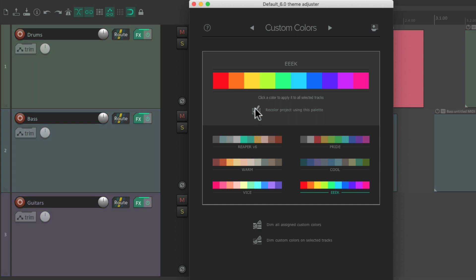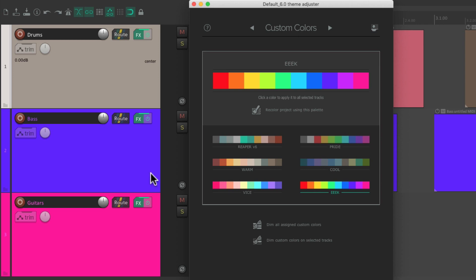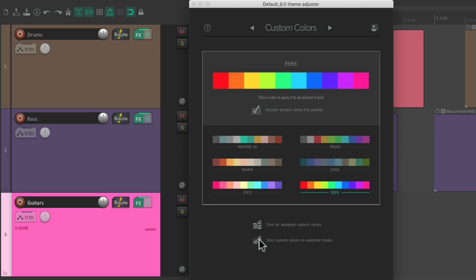Or just selected ones. So we could select this orange track and just dim this one. Or the blue one. Or the pink one. Until we're happy with that color.